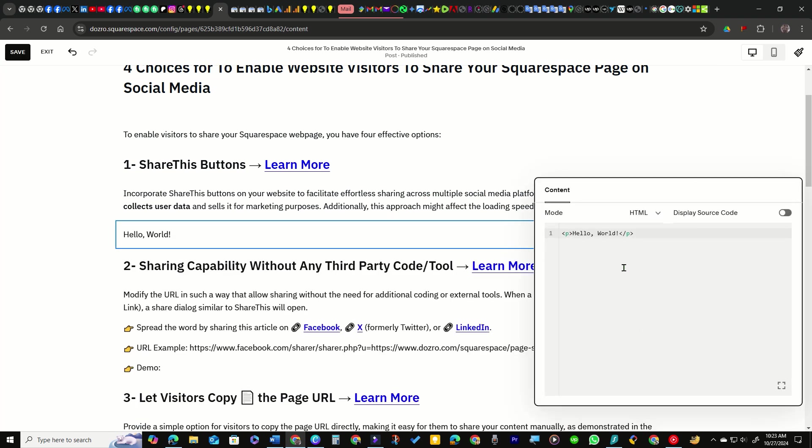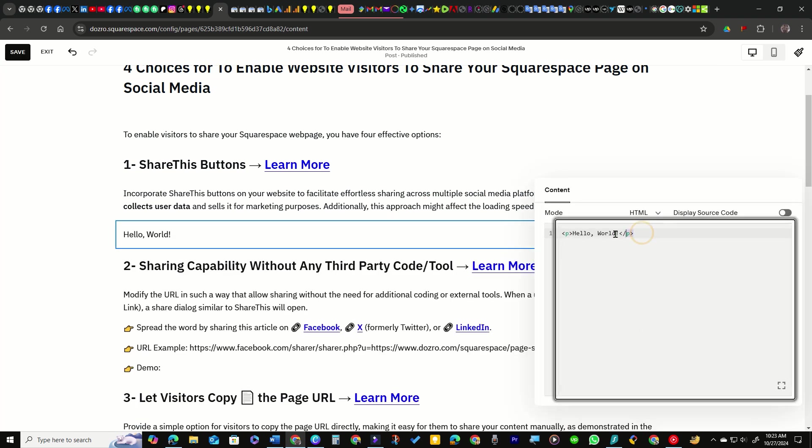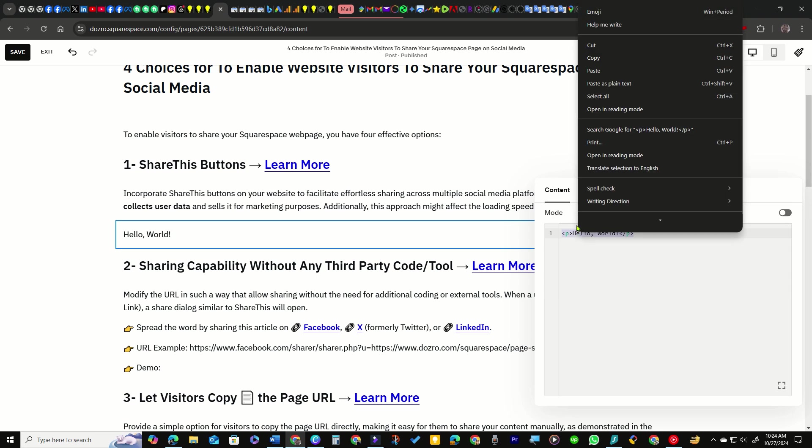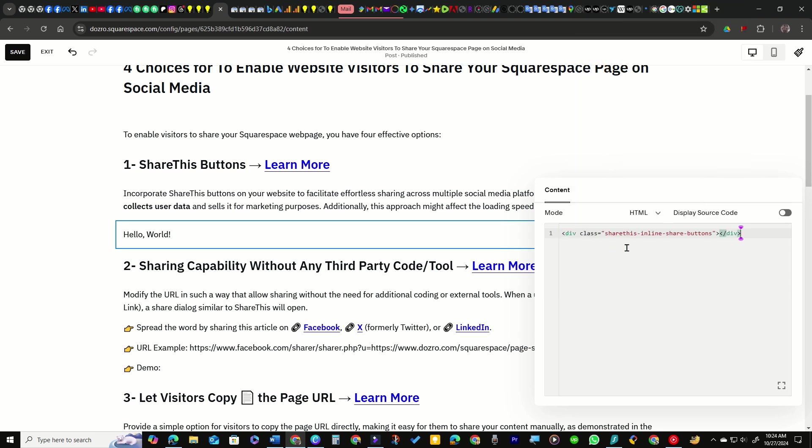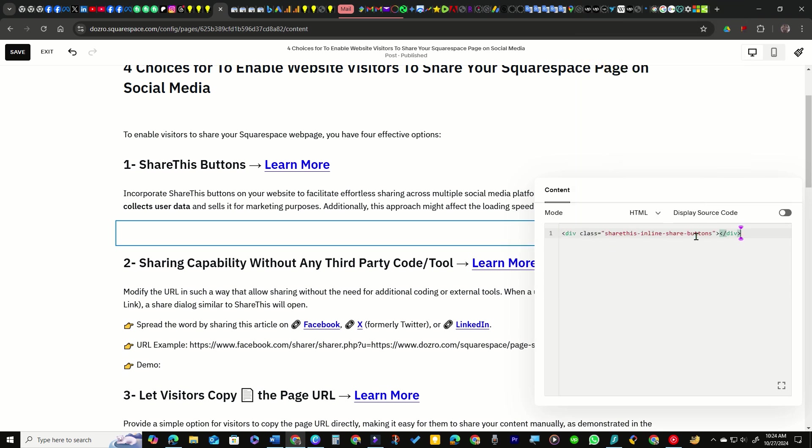Click the plus symbol and select the Code option from the menu. Select the default code and paste the placement code you had copied from ShareThis site. Double-click on the empty space.